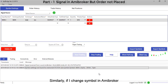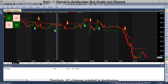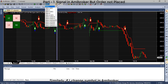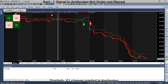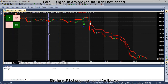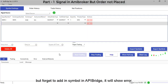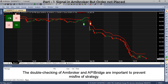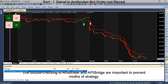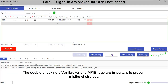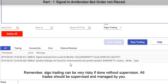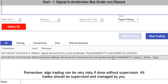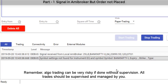Similarly, if I change the symbol in ME broker but forget to add it in API bridge, it will show an error. Double-checking ME broker and API bridge settings is important to prevent misfire of strategy. Remember, ALGO trading can be very risky if done without supervision. All trades should be supervised and managed by you.